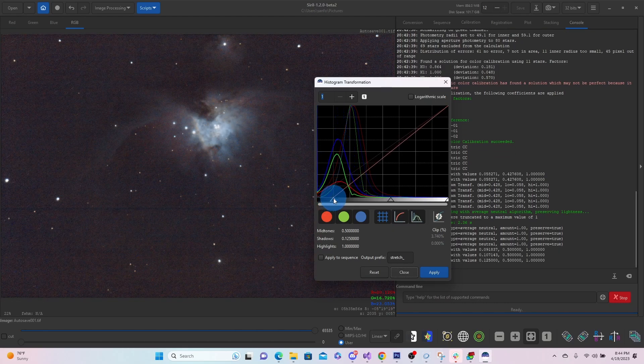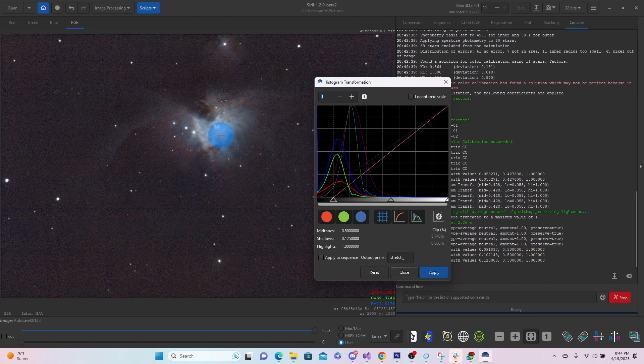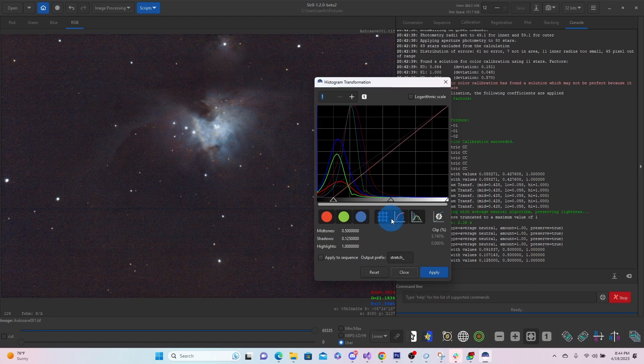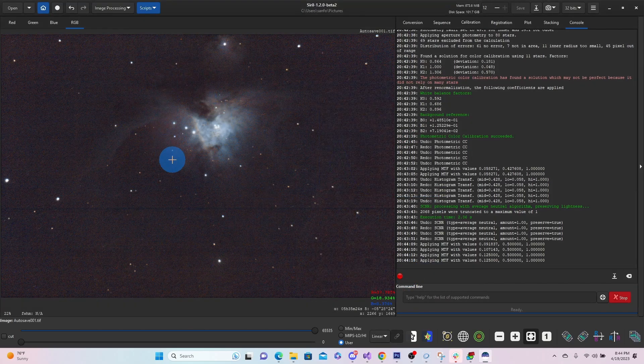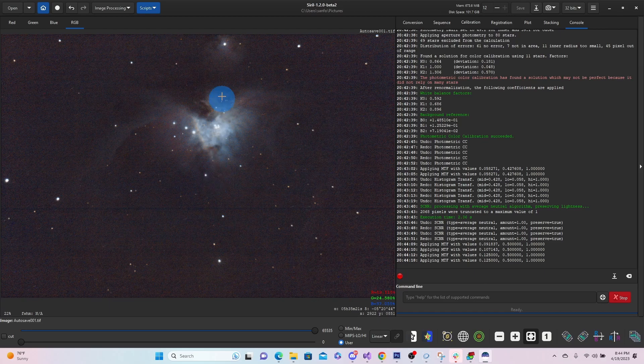Yeah, just like that. So we're pulling in the blacks. We're getting more of that color of space. We'll leave that there. Close it.